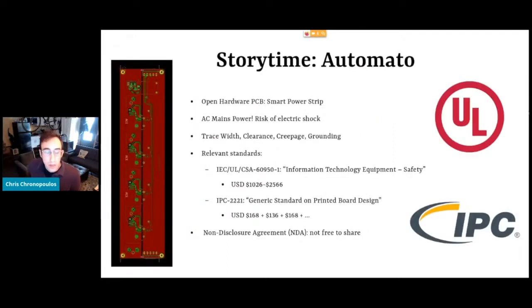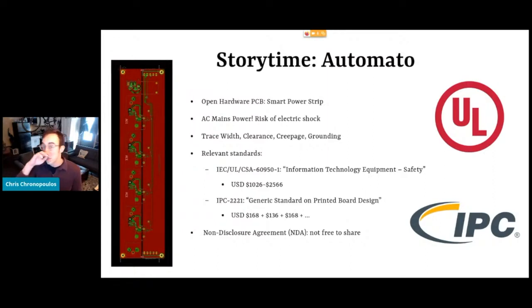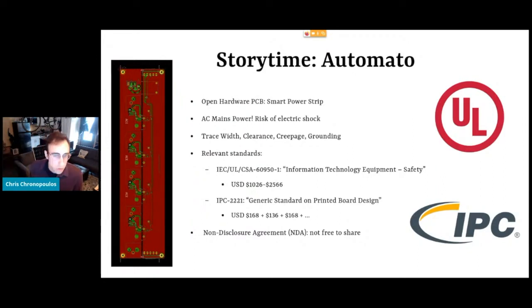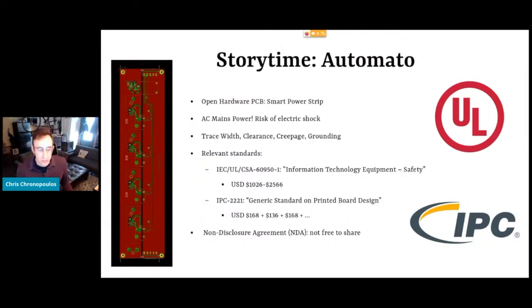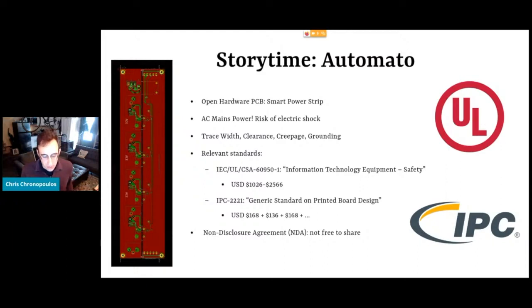So, story time. I was working on an open hardware project recently called Automato. It's one of these kind of IoT for farming or DIY agriculture projects. And we were developing an open hardware printed circuit board, which is basically a smart power strip — something you could plug your appliances into, your lights and your fans and stuff, and control over a network using an open source tech stack. So a simple concept: we figured we'd put some relays on a board and a shift register. And then — wait a minute — this thing needs to handle AC mains power, which is 170 volt peak here in the United States. So there's this risk of electric shock. Suddenly it's not so simple.